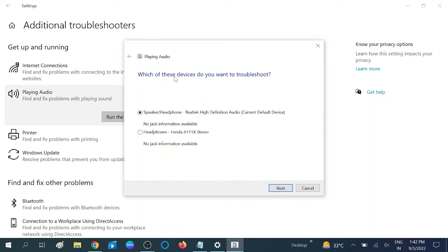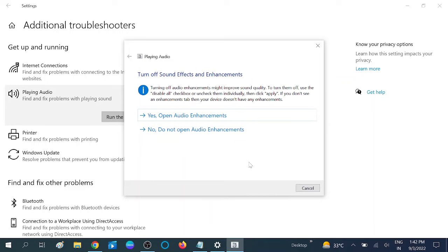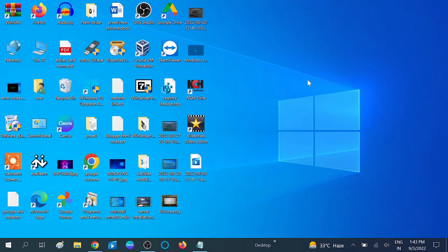You can choose accordingly. I'm leaving it default, so click on Next button here. Close this and see if your issue should be fixed.